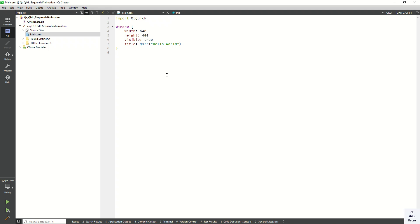So what is a sequential animation? In simple terms, a sequential animation will run or execute each and every animation one by one. For example, if you define three animations in your sequential animation group, sequential animation will execute each one by one.